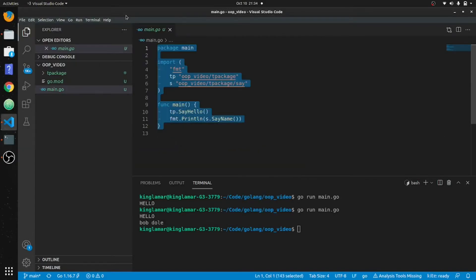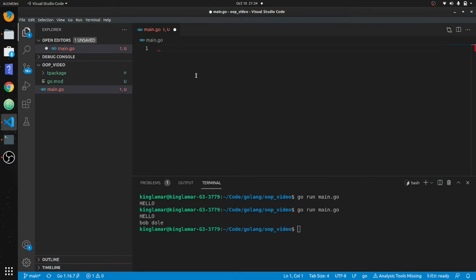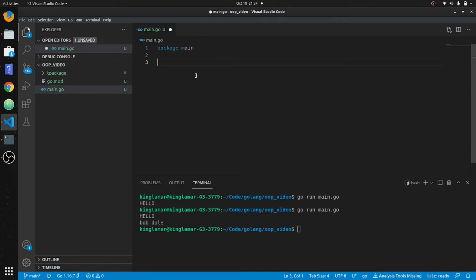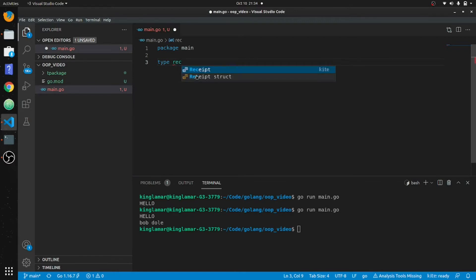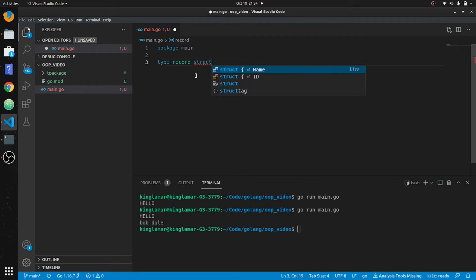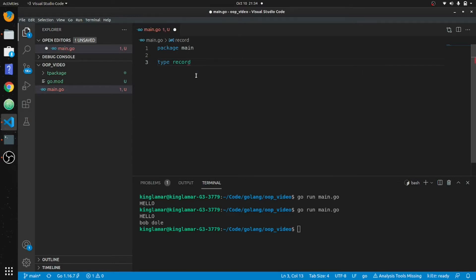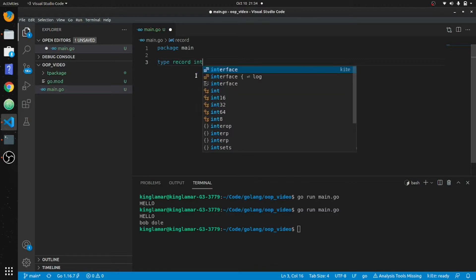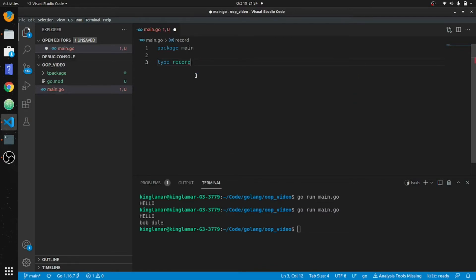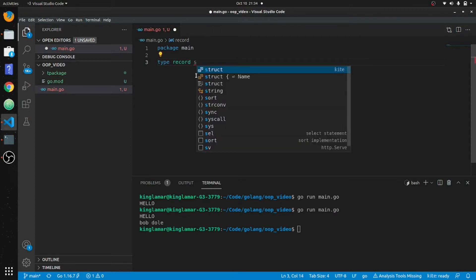All right, now we're going to do OOP. I'm going to clear this out from the last video. Package main. To declare a struct, you have to declare the type first, then the name of the struct — we'll call it record. You put type, then struct after. You can also declare types like string or int32, or any primitive type, but we're going to make an object with a struct.